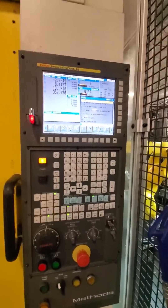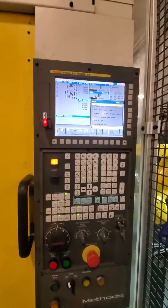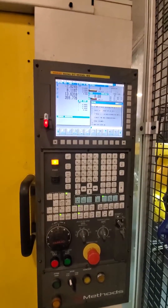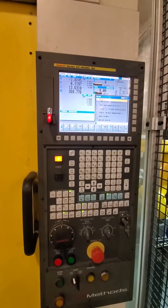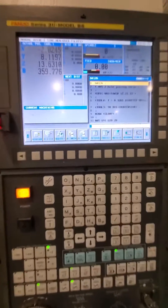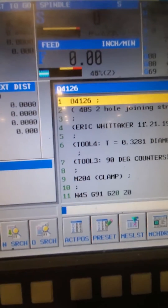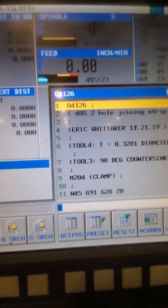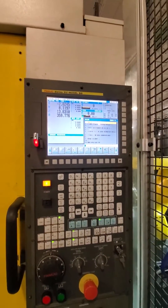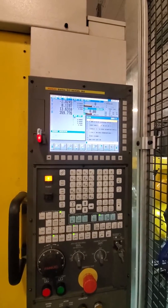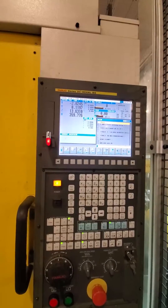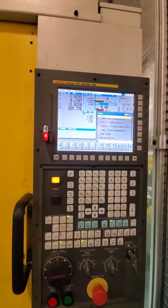One other thing is that the machine doesn't like a five-digit number. So if you make your program number O04126 — that one is just 4126 — it choked on it. It doesn't like that naming convention. There's probably a whole set of rules that I don't know about, but we'll figure those out as well.